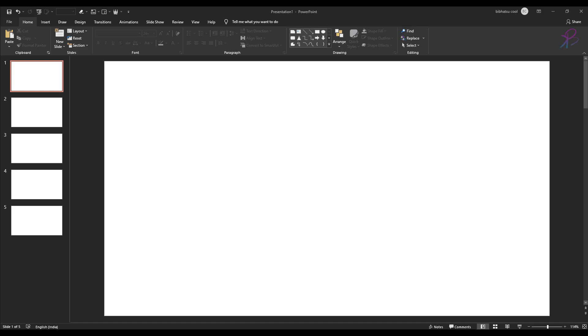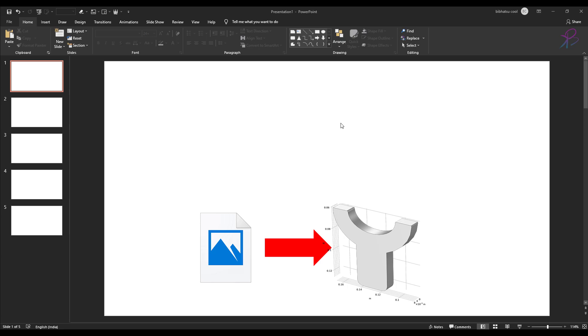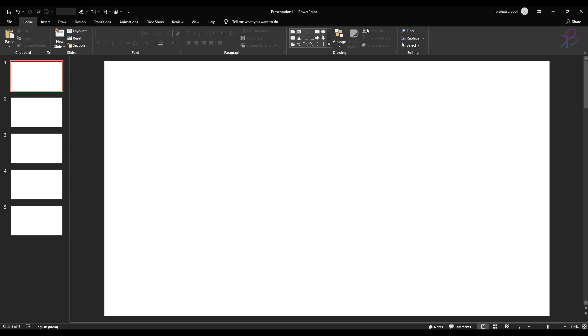Hello and welcome. In this video you will learn how to convert an image to a COMSOL geometry. Here we are in PowerPoint. We will use PowerPoint to create a shape image which we will then import.